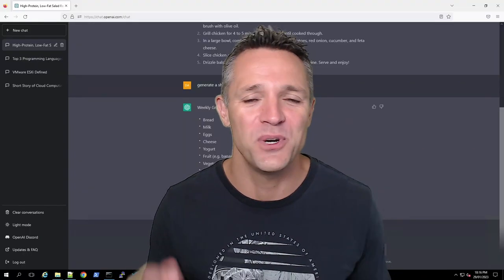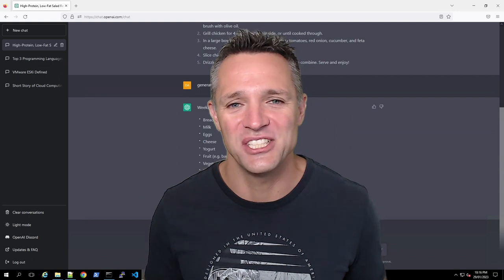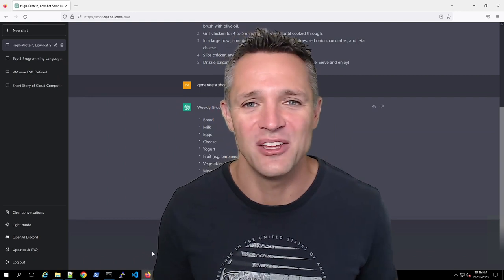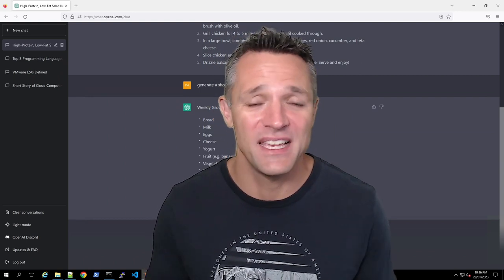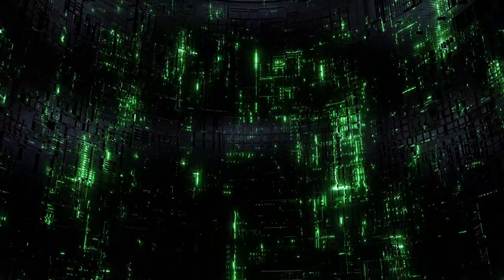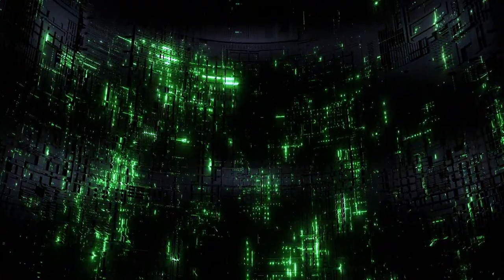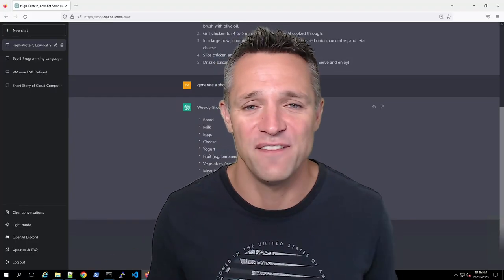As you can see, ChatGPT is pretty amazing with its artificial intelligence and machine learning. Every day it keeps getting fed new information and responses and feedback from people. So it's just continually evolving.